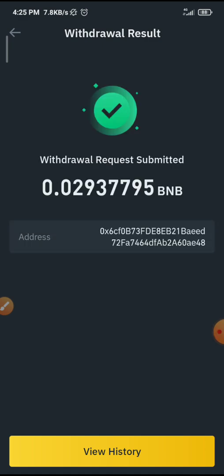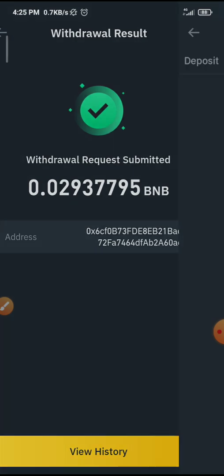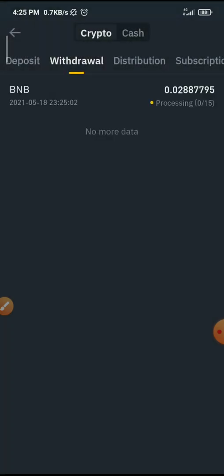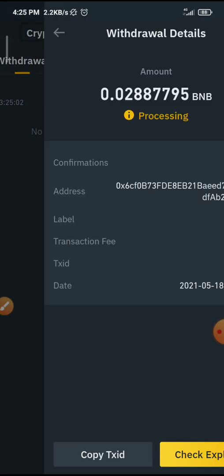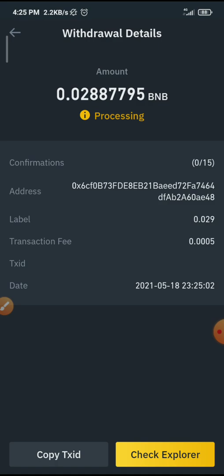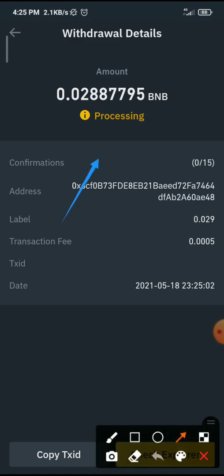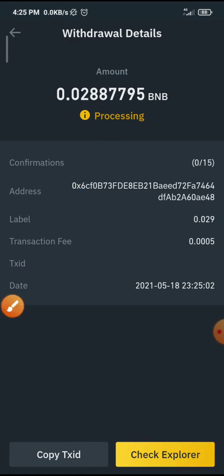Once you submit, it's going to show 'Awaiting Approval.' You can see your withdrawal request — and boom, there you go. You can view your withdrawal history here and you can see it's processing. It takes some time to get processed. You can always check back to know when it is completed.